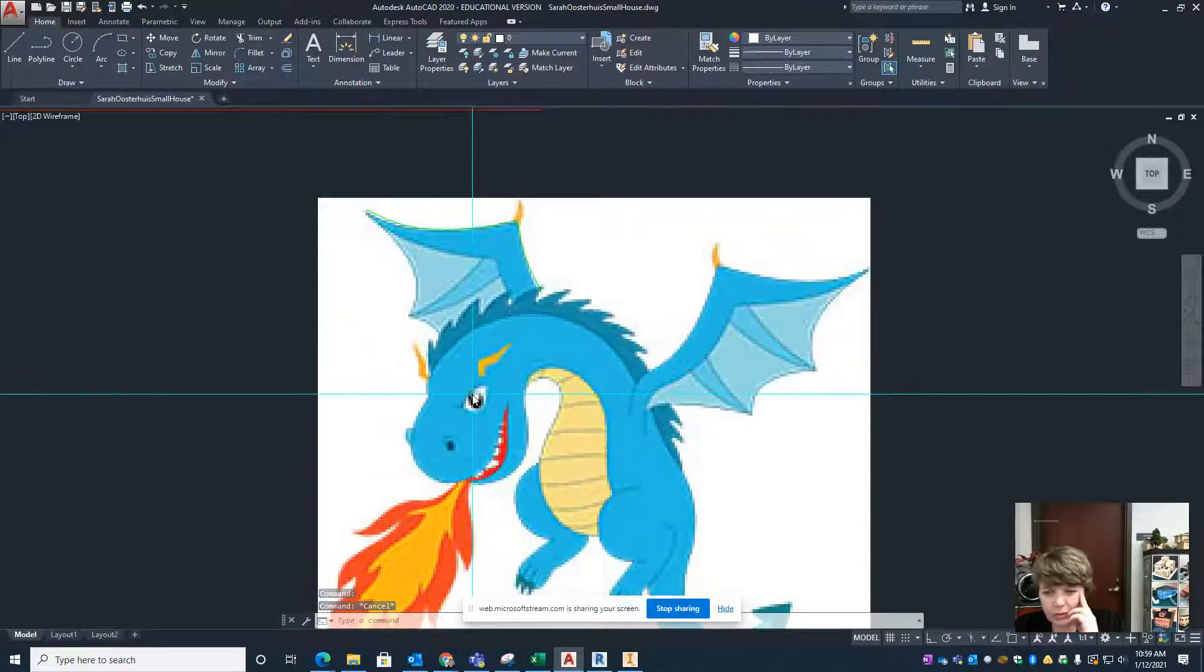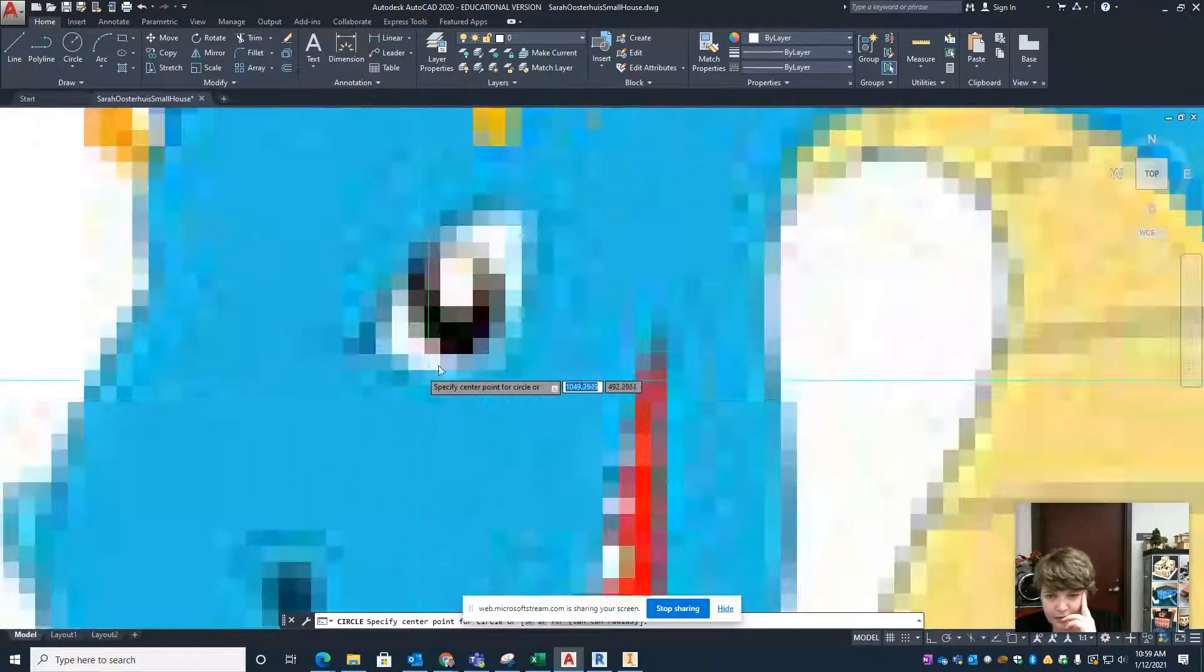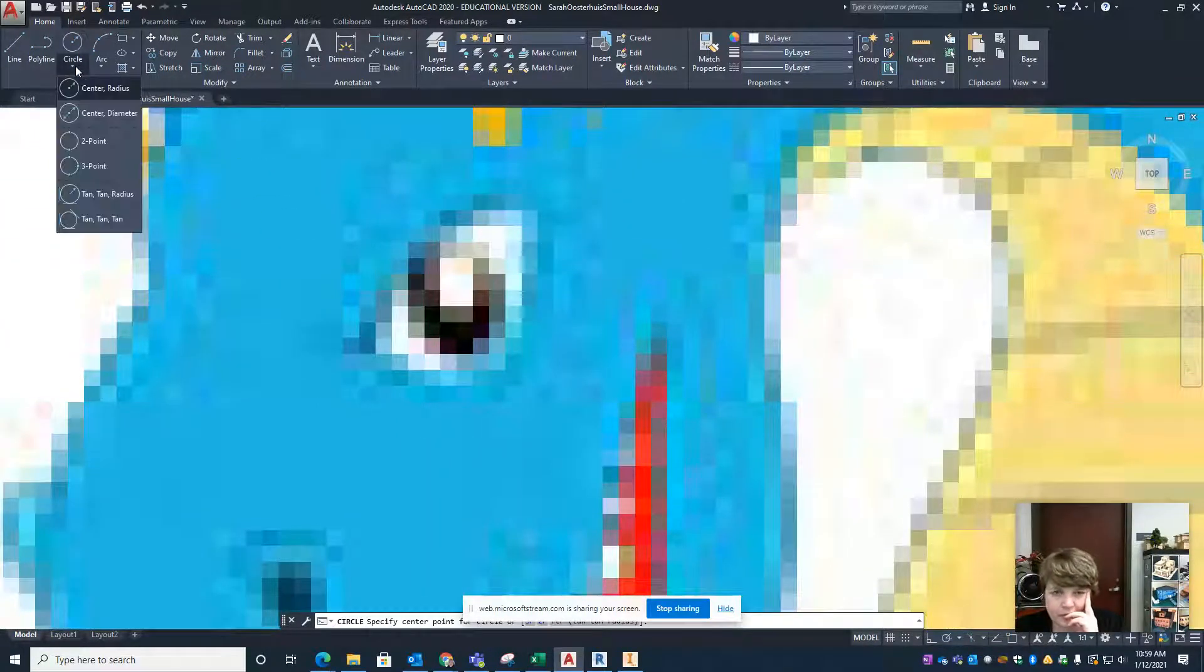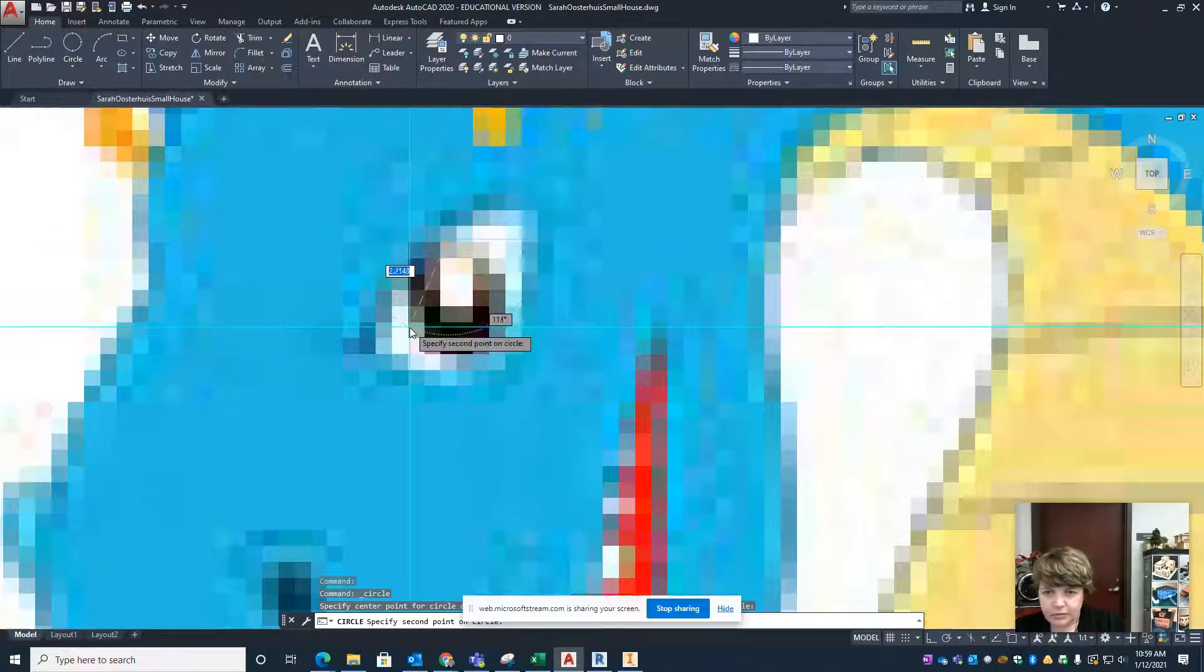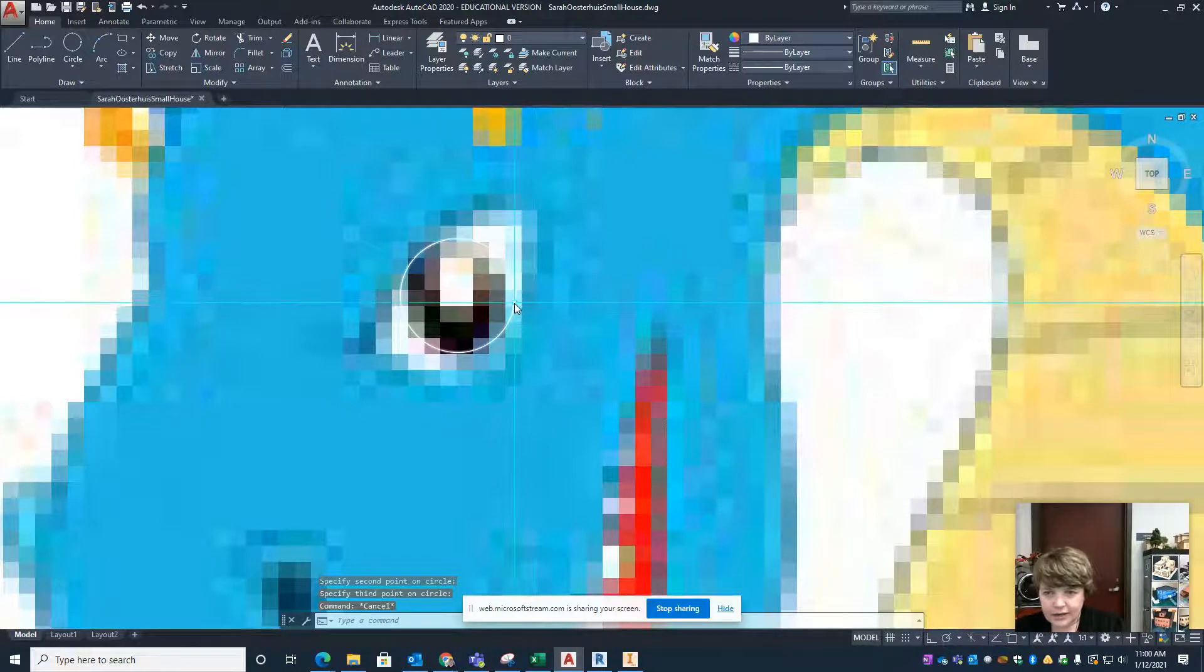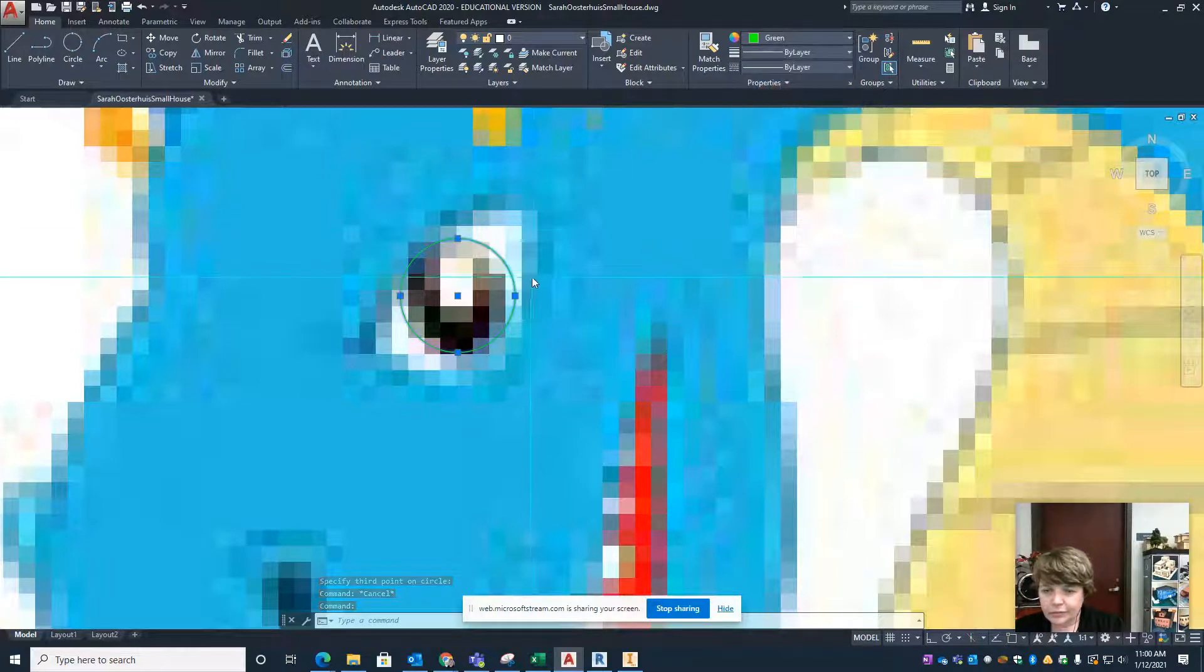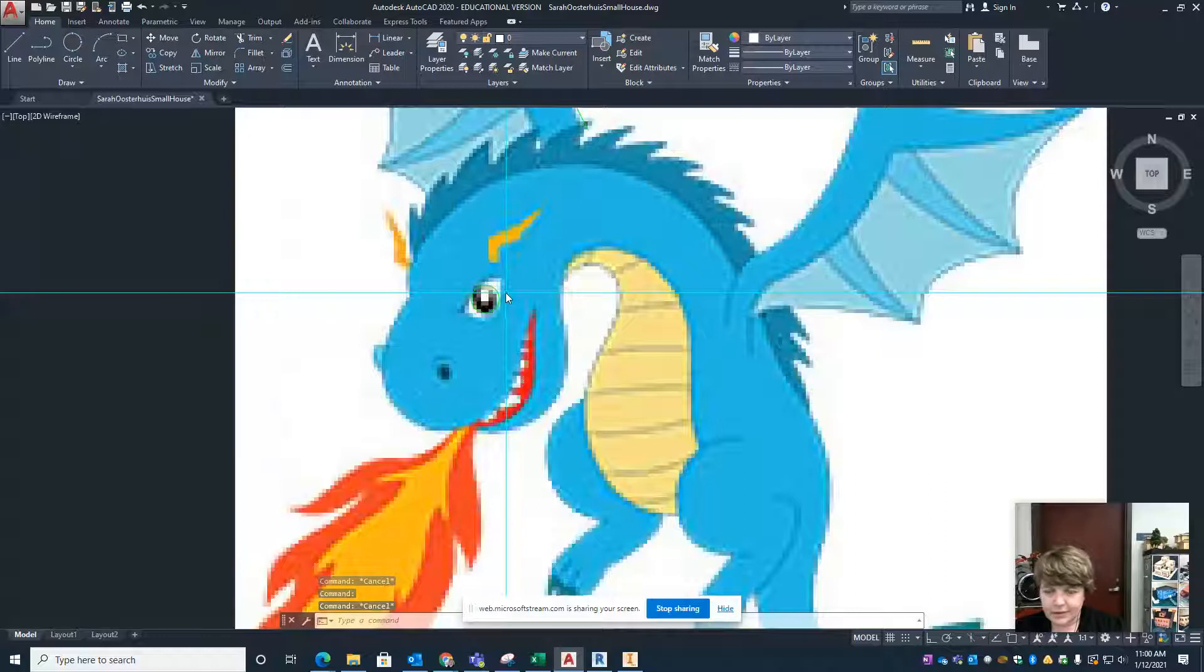Some other tools you might want to use for tracing are the circle. Let's imagine that this eyeball here is a nice circle. The circle tool that I like to use is the three point, so I would go one two three points and you can see a little circle coming up there. I hit escape and select the circle and let's make that one green as well so it'll be etched by the laser.